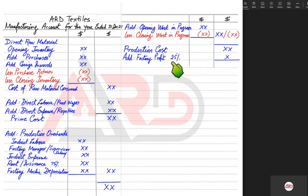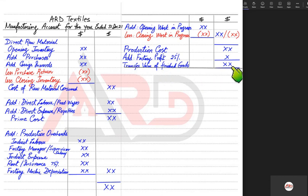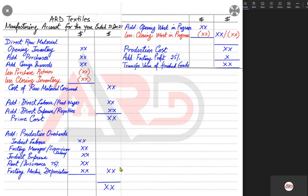It is a win-win situation: the factory earns profit and the outlet earns additional profit. The factory profit percentage applied on cost is termed markup. Adding the production cost and the factory profit gives the transfer value of finished goods — the price at which the factory sells to the outlet. The outlet then sells for a higher price to earn its own profit. This is how we prepare a manufacturing account; in the next lesson we will solve a question.